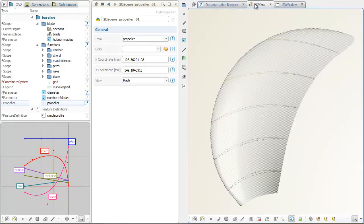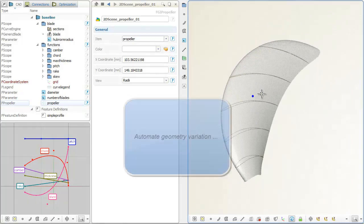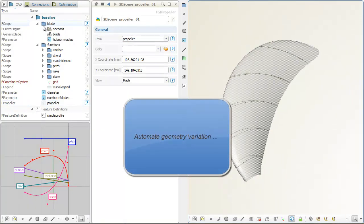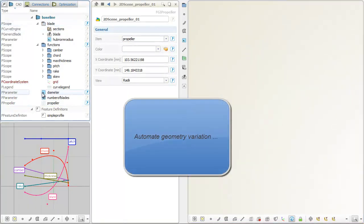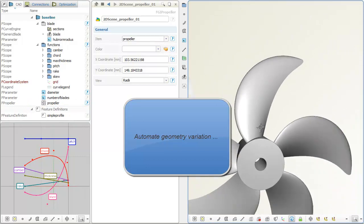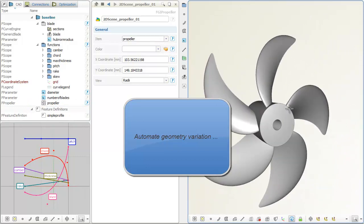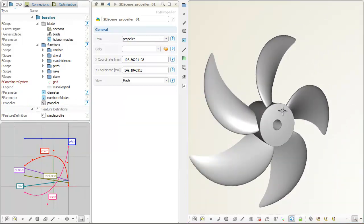As a last step, we want to automate the geometry generation. In this example, a simple design study is quickly demonstrated. The chord function of the blade gets varied within a certain range.